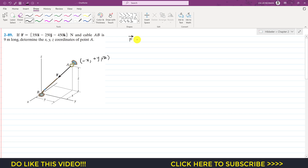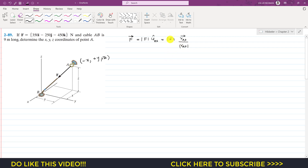We can write force F as a Cartesian vector: F vector equals F magnitude times the unit vector from A to B. The unit vector from A to B is the position vector from A to B divided by its magnitude. We can find the force magnitude by taking the square root of the sum of the squares of each component.